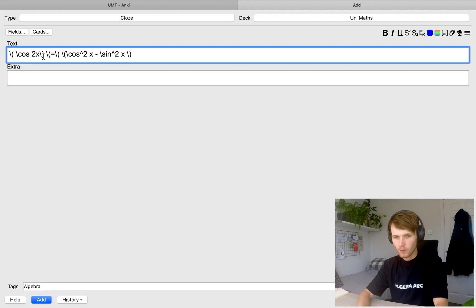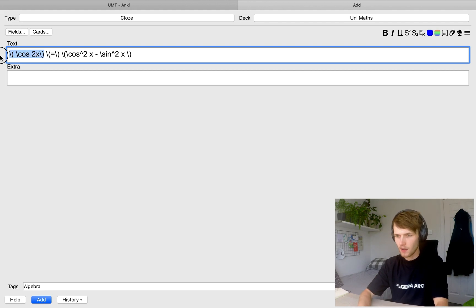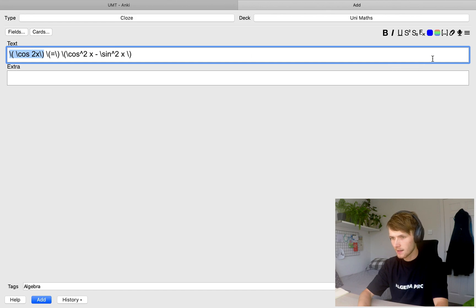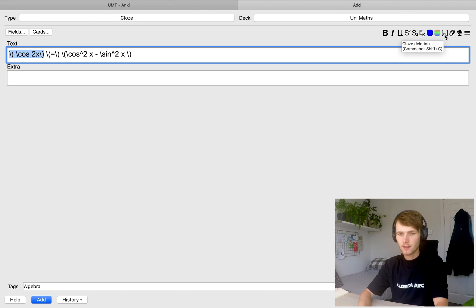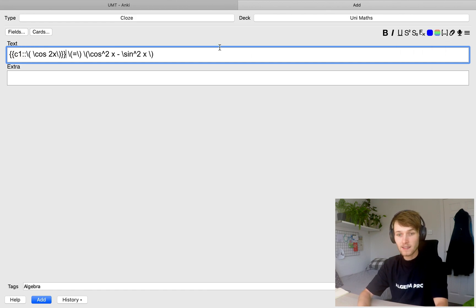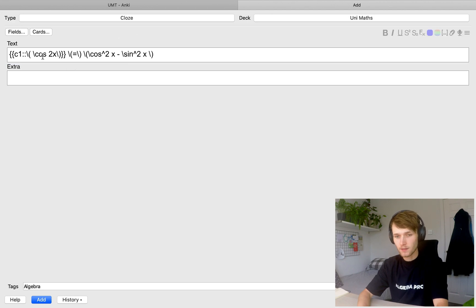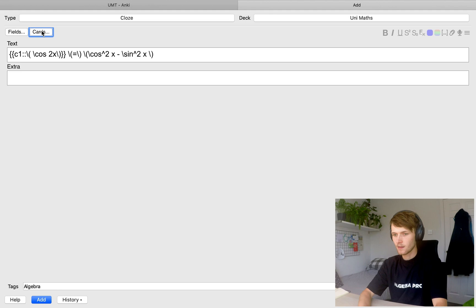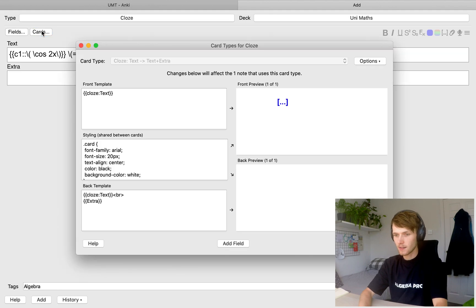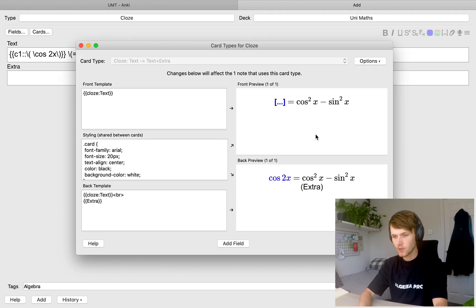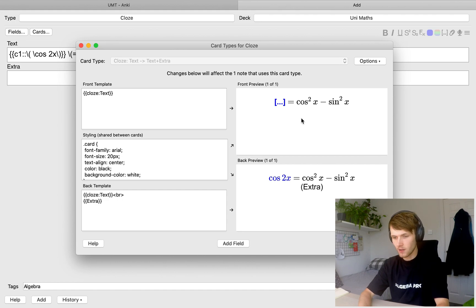So for this one, we're going to want to hide the first bit. So we're going to highlight that and come up here and click this, cloze deletion. Now, what this is going to do is create a flashcard that just hides cos 2x. So if we go up to cards, we can see what that looks like. So the front of the card looks like this. You can't see cos 2x, but you can see the answer. And then on the back of the card, you see cos 2x.